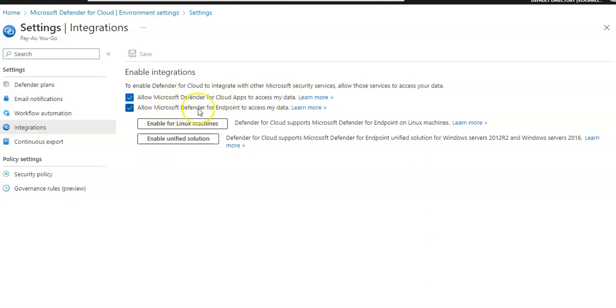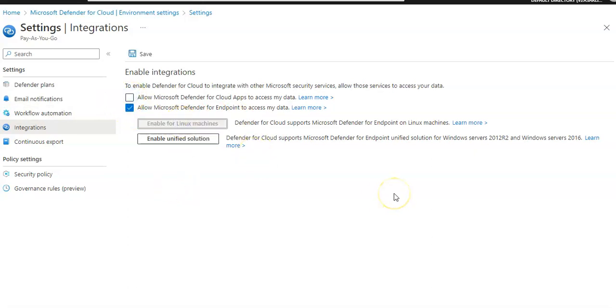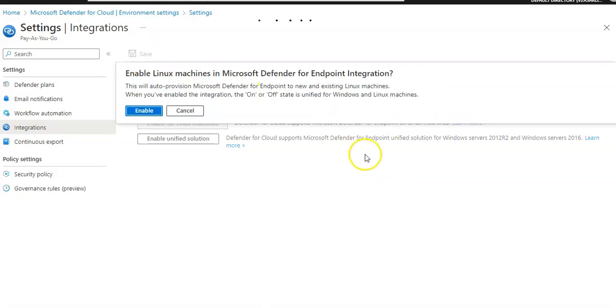Now in here, if I say allow for Defender for Endpoint and I say enable for Linux virtual machines, I clicked on that and you click on save and enable Linux virtual machines, enable Linux machines and Defender for Endpoint integration.